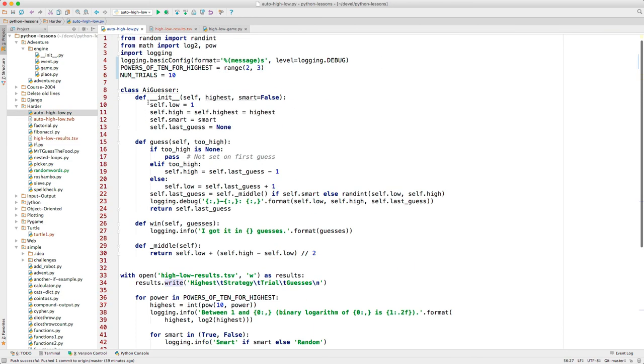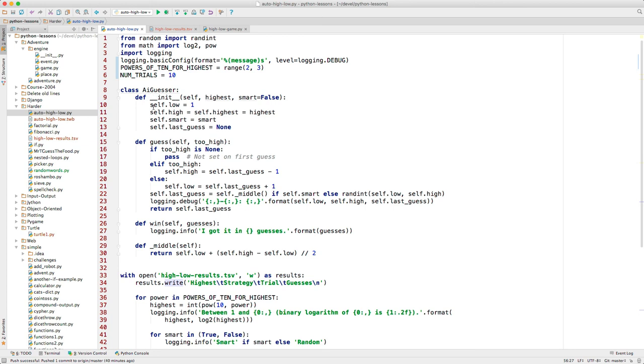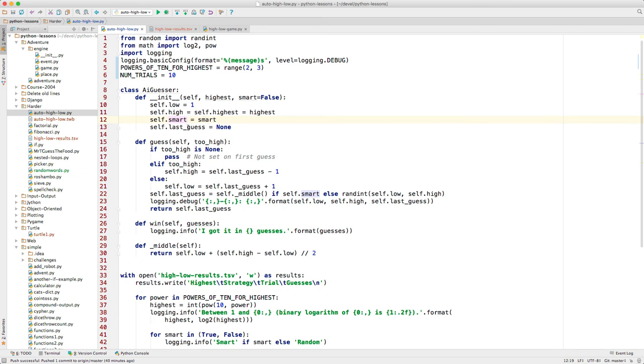The last thing to look at is the AI guesser itself. How does it work? The main thing is this guess method. The guess method gets called in order to get a guess from the guesser. The guesser has some variables in the class instance that keep track of things. It has to keep track of what the current low and high numbers are. They start out, in this case, at 1 and 100. It needs to keep track of whether it's supposed to do the smart approach or the not smart approach. The first time it's called, there was no previous guess. So there's no information provided about whether the last guess was high or low.